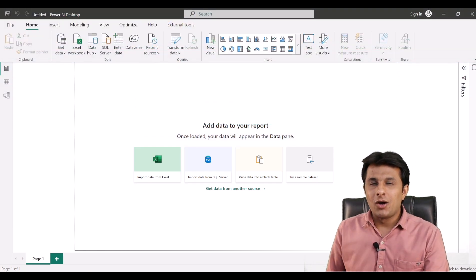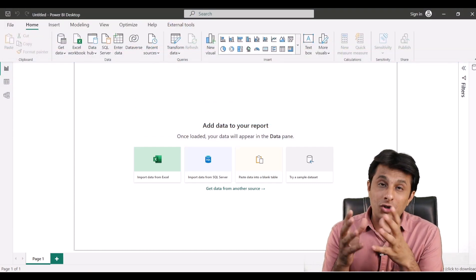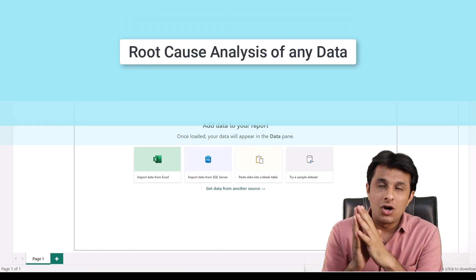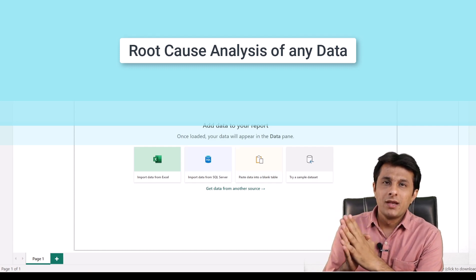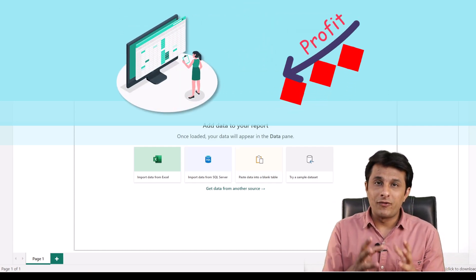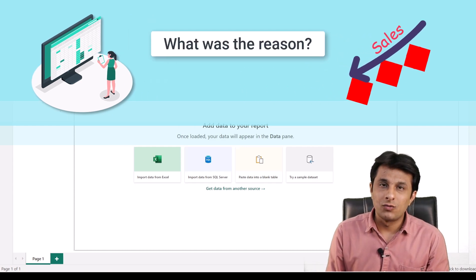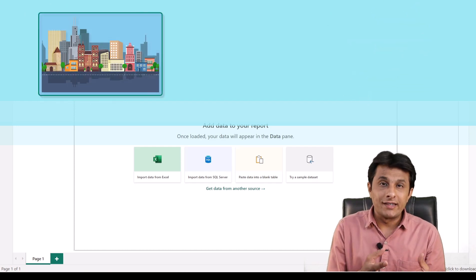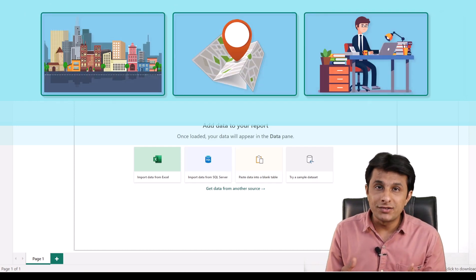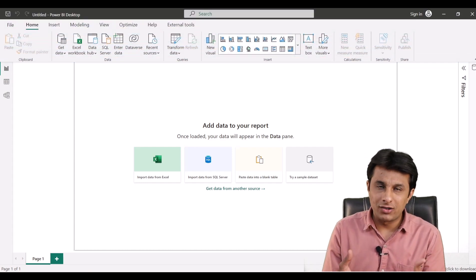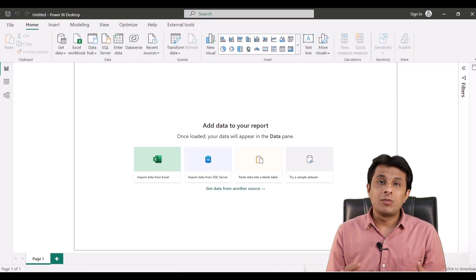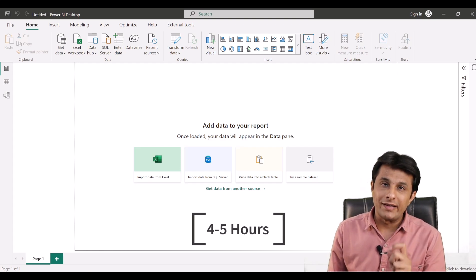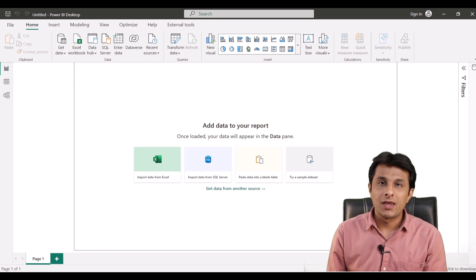There might be a person in your company — or you might be that person — who keeps sitting and finding out answers through root cause analysis. For example, if given data and asked why profit went down or why sales went down, the reason can be different parameters: it can be a city, a location, a person — anything related to that dataset. Reasons can be many.